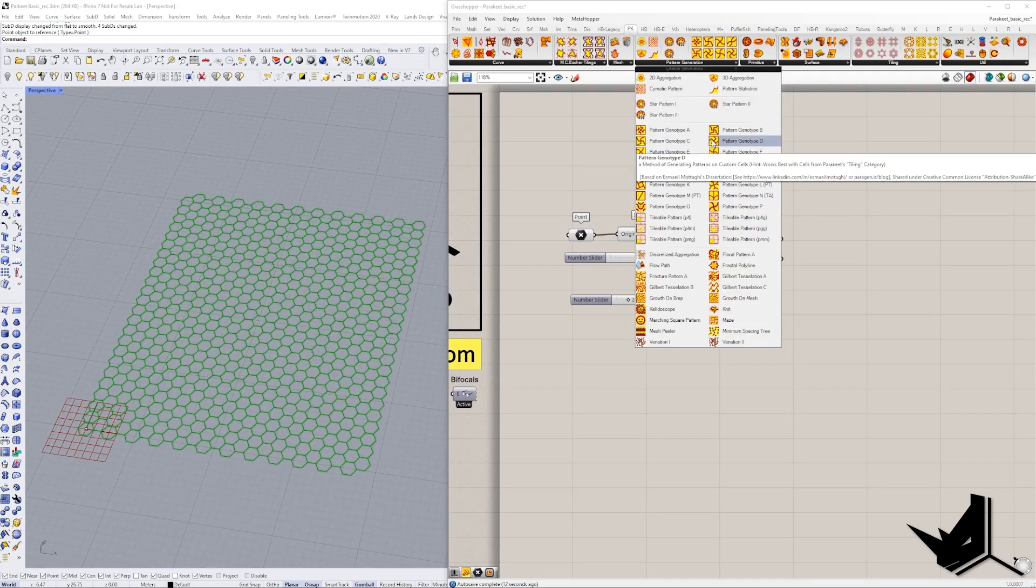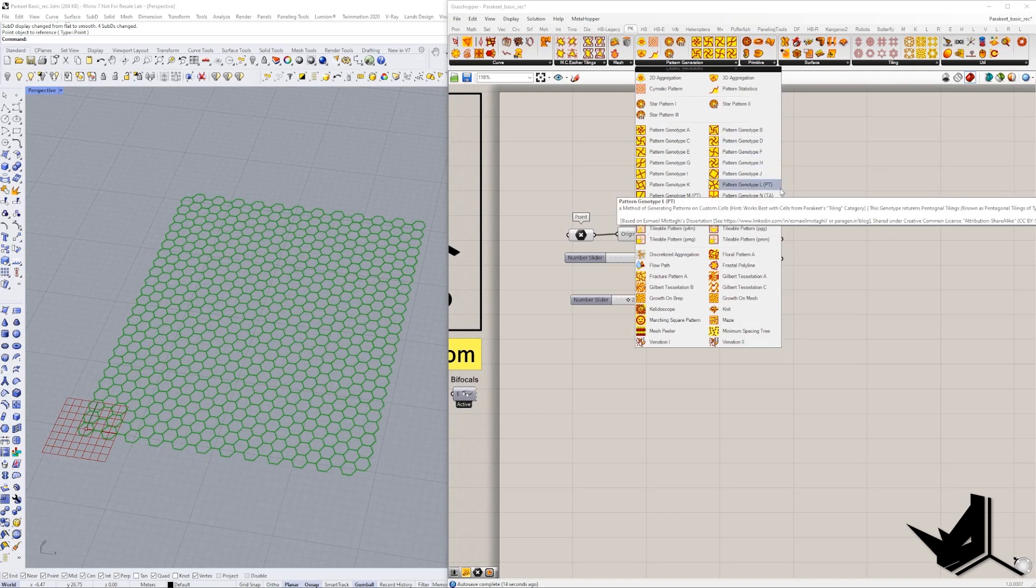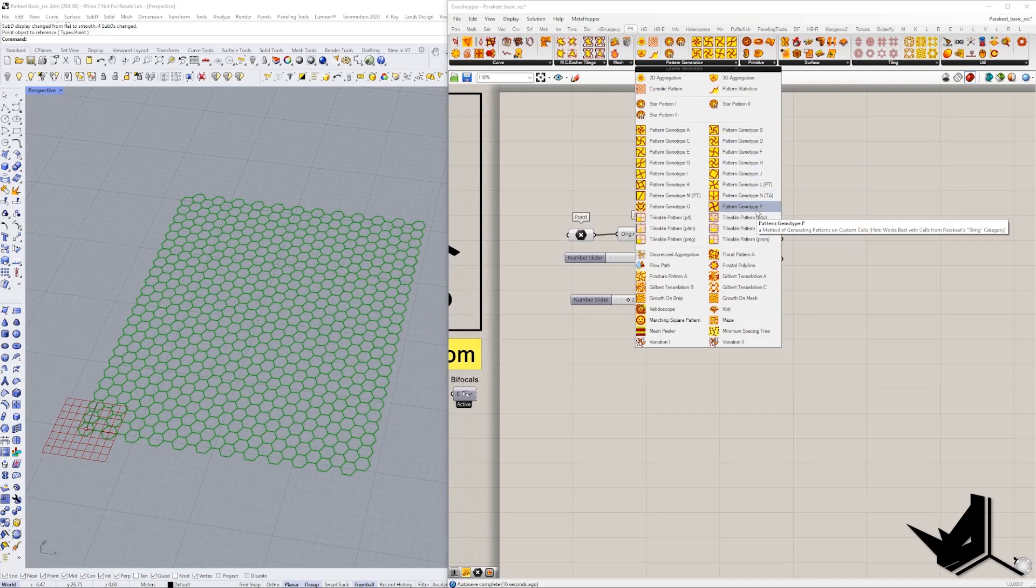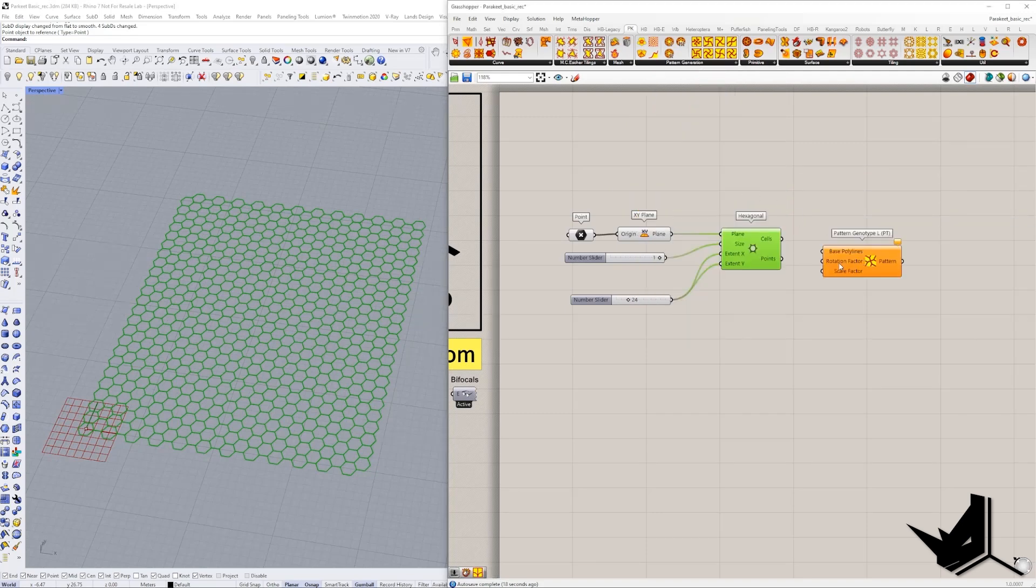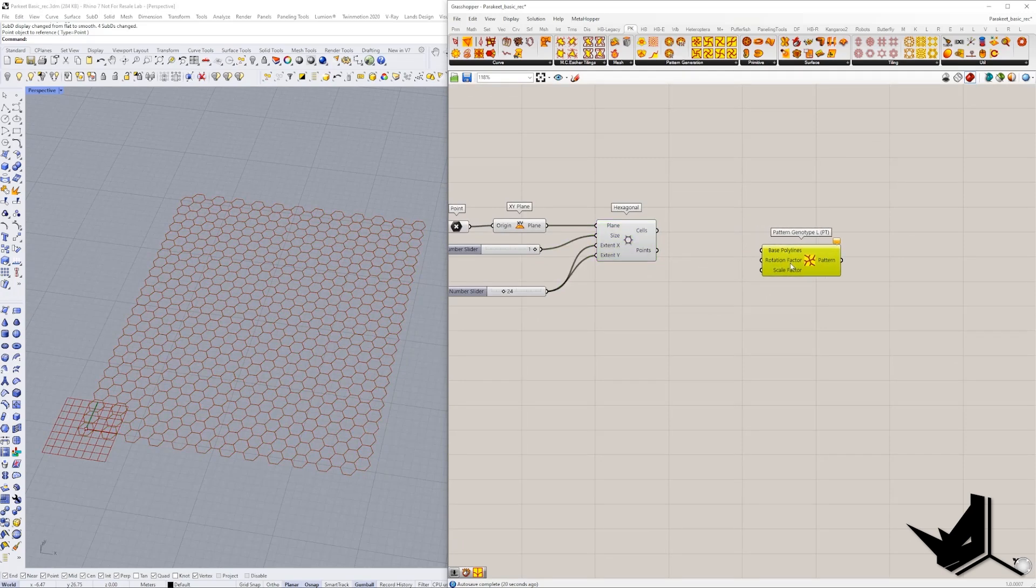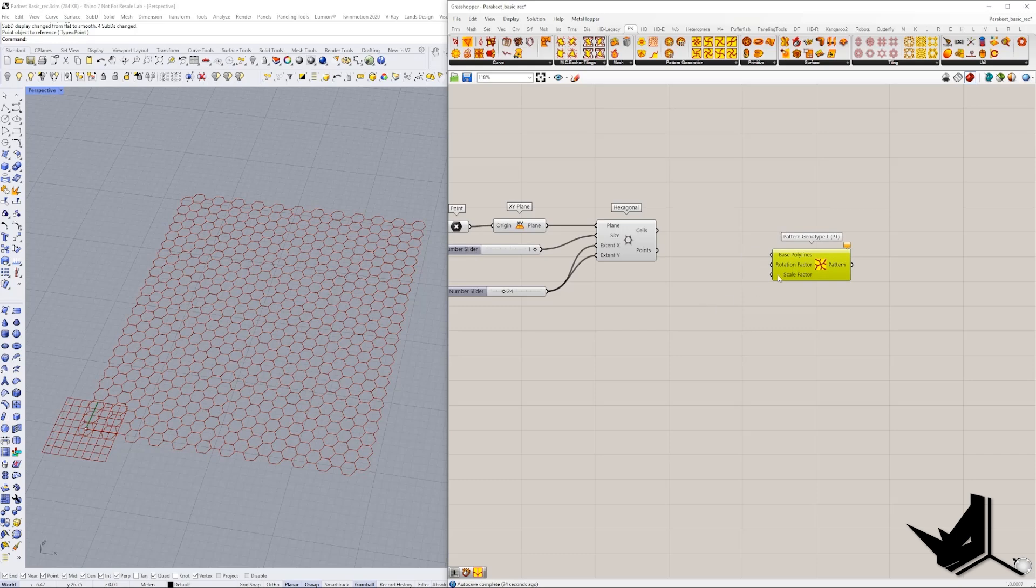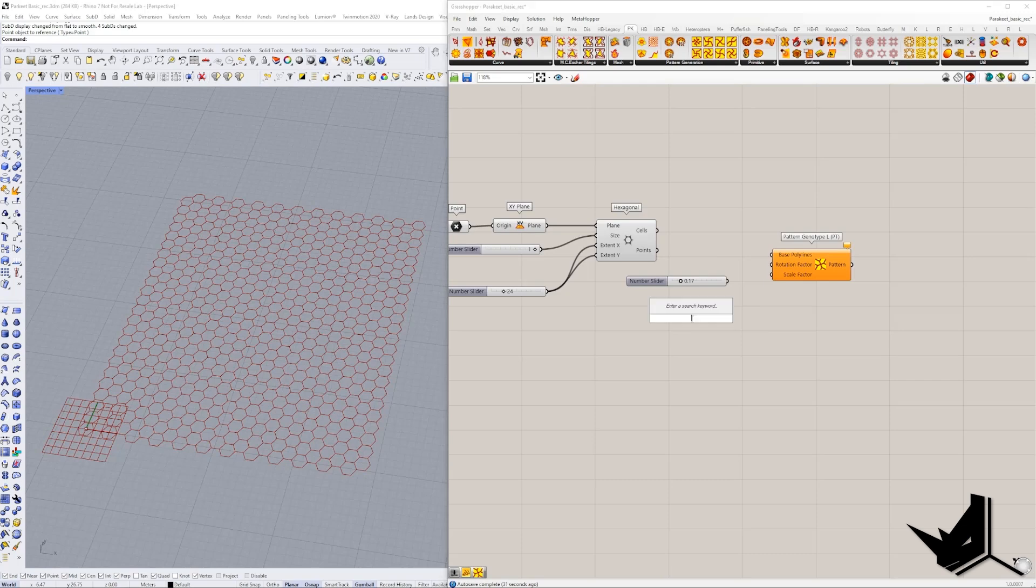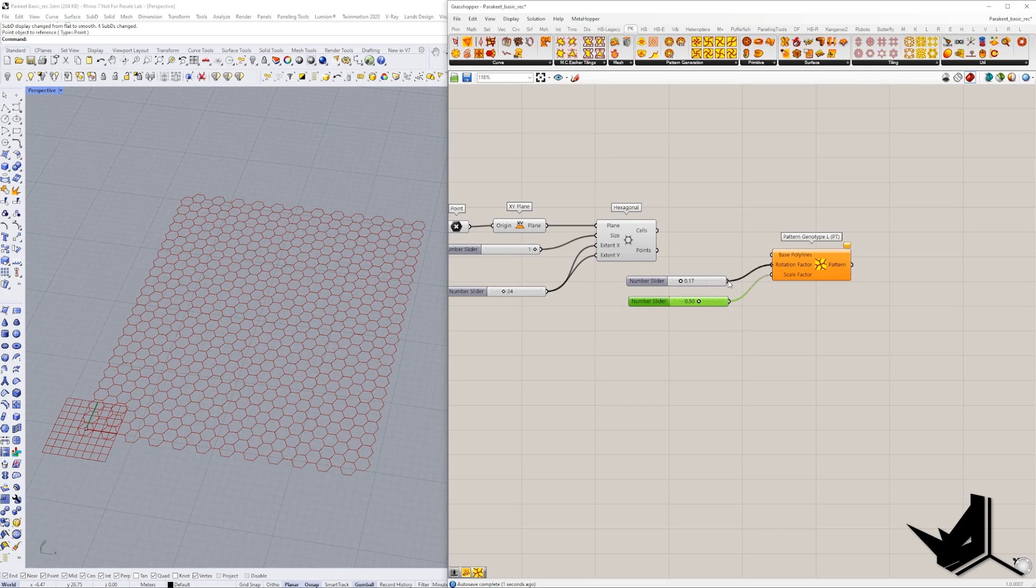And here I have a lot of different types that I have pre-made. So in this case we can simply choose let's say this one for example and all you need to do here is change the rotation factor, scale factor and this will give you different types of values. So let's say 0.7 for example, here let's say 0.5. I'm going to put this in the scale factor, rotation factor and then the base polylines is what we're going to connect here.